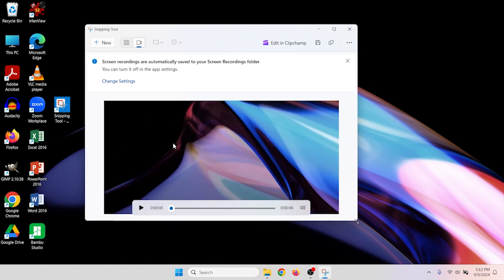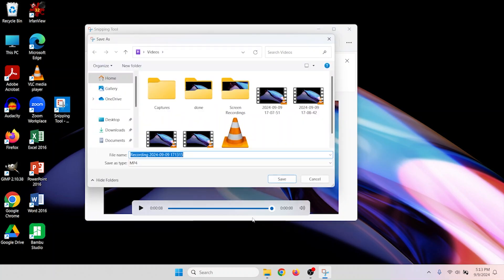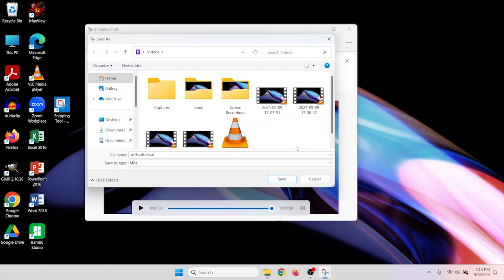Once you stop recording you'll get an editing window showing what you recorded. If you want to do video editing you can go into Clip Champ, but otherwise if you're all set, hit the disc icon to save. Give it a name — you don't have options for file type, but MP4 is usually good. Hit save and you're done.